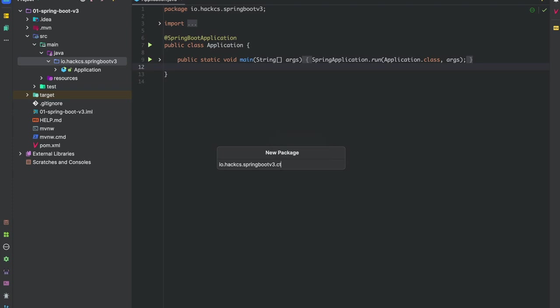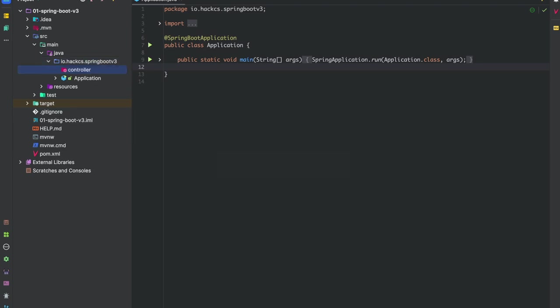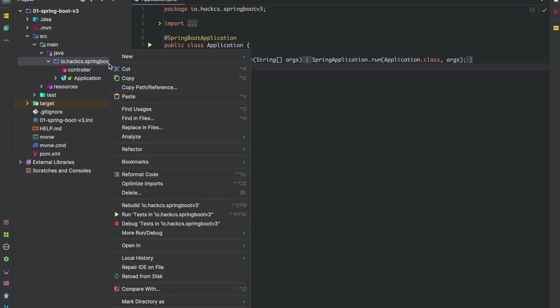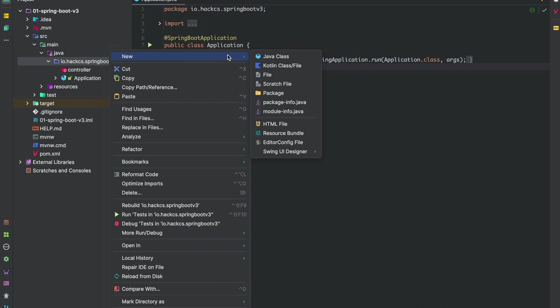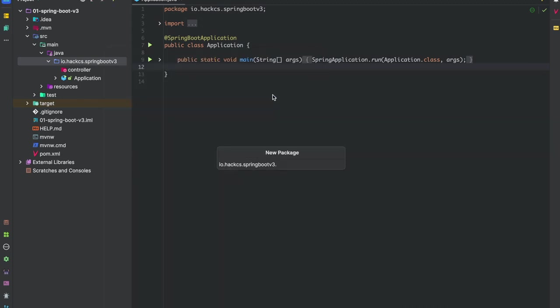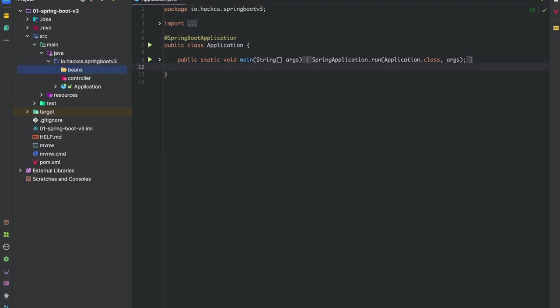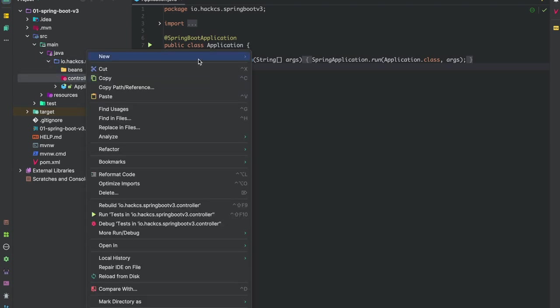I've seen many developers usually don't follow this pattern, but you always have to have a proper structure. We'll have a controller folder where we'll have all our controllers, and then we will have our bean folder where we'll have all our beans.